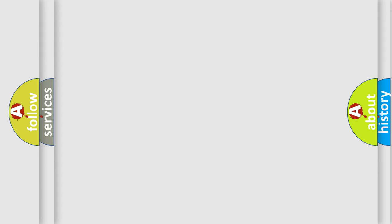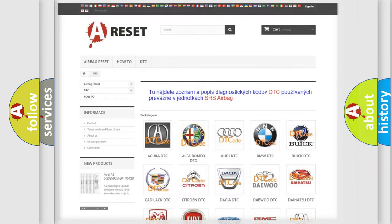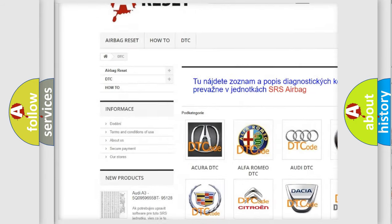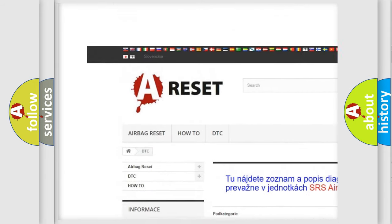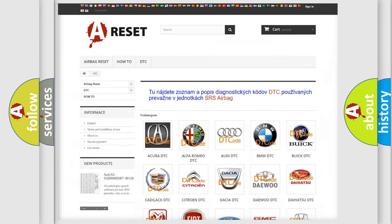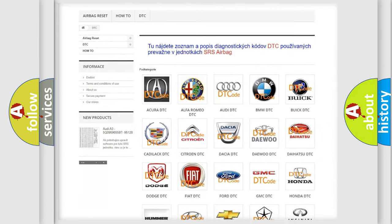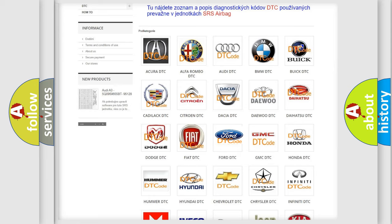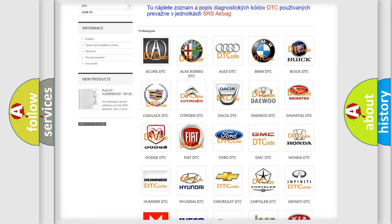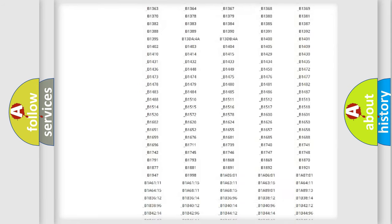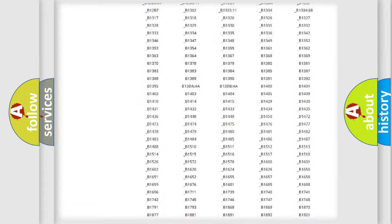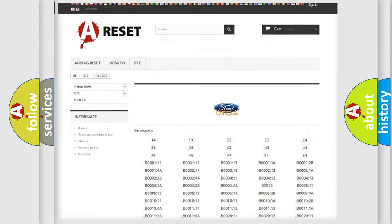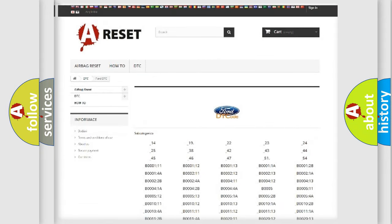Our website airbagreset.sk produces useful videos for you. You do not have to go through the OBD-2 protocol anymore to know how to troubleshoot any car breakdown. You will find all the diagnostic codes that can be diagnosed in vehicles.